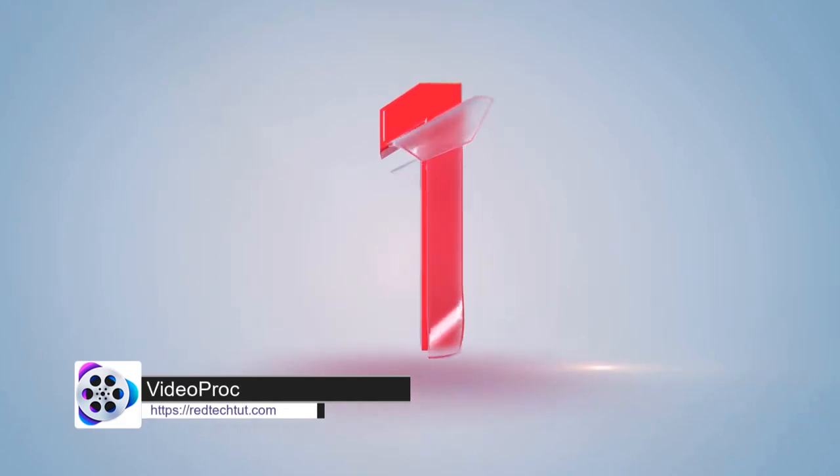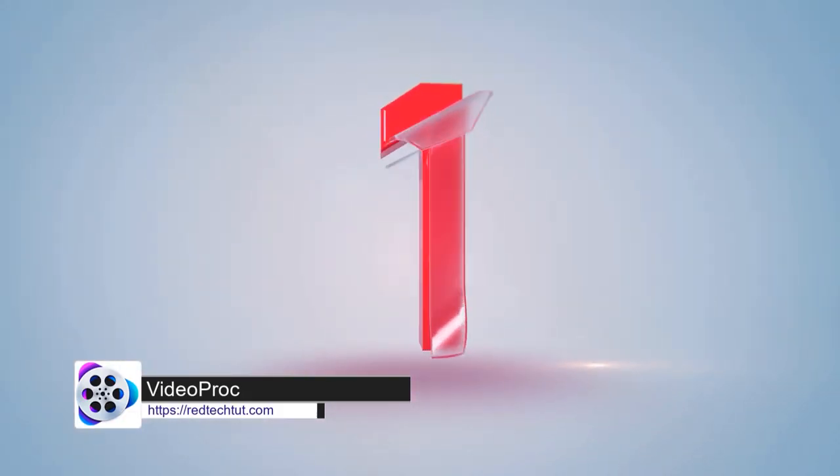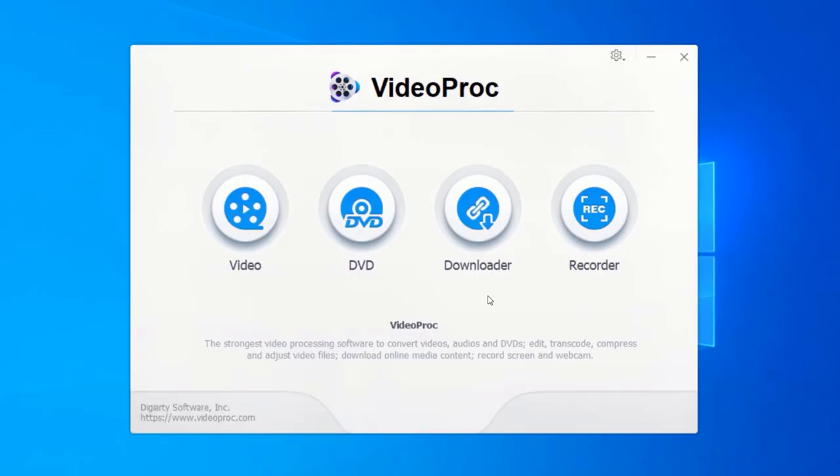First on our list is Video Proc. Video Proc is our number one pick for the best video converter for both PC and Mac. Video Proc is also a paid software, but it has a free trial option. However, the trial version gives you all the features of the paid software, including the recording feature.